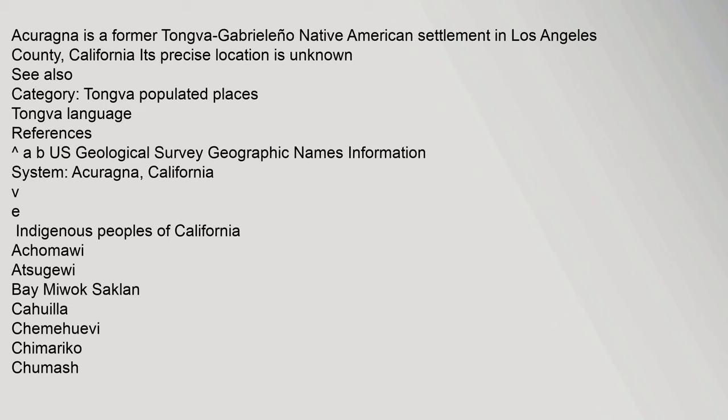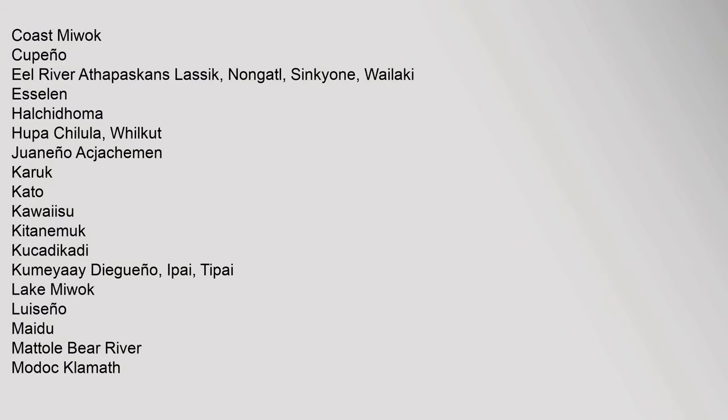Indigenous Peoples of California: Achumawi, Atsugewi, Bay Miwok, Saclan, Cahuilla, Chemehuevi, Chimariko, Chumash, Coast Miwok, Cupeno, Eel River Athapaskans, Lassik, Nongatl, Sinkyone, Wailaki, Esselen, Halchidhoma, Hupa, Chilula, Whilkut, Wintu, Acjachemen, Juaneno, Karuk, Kato.